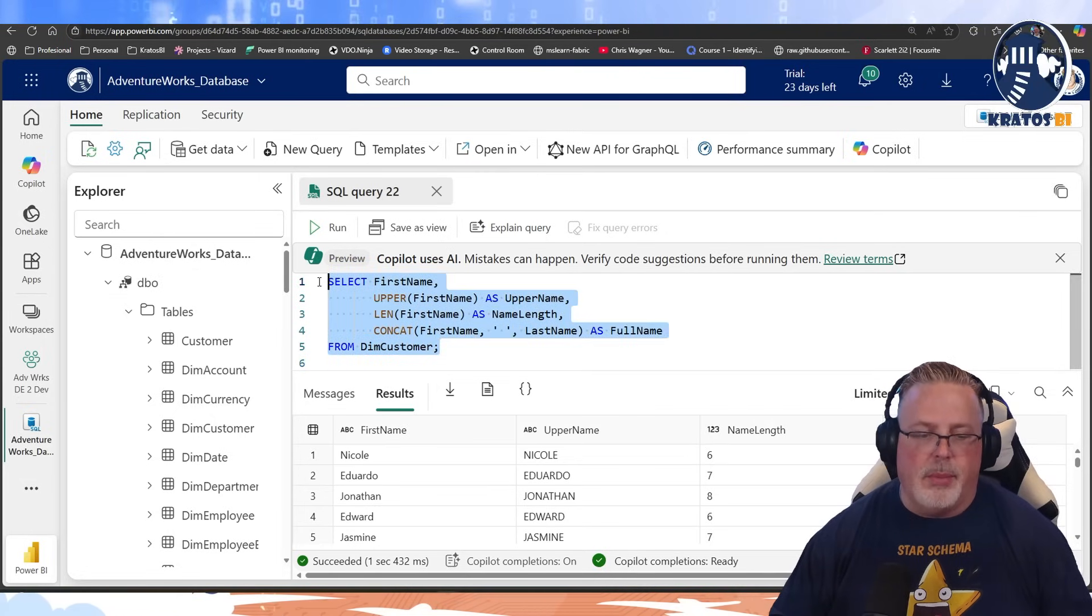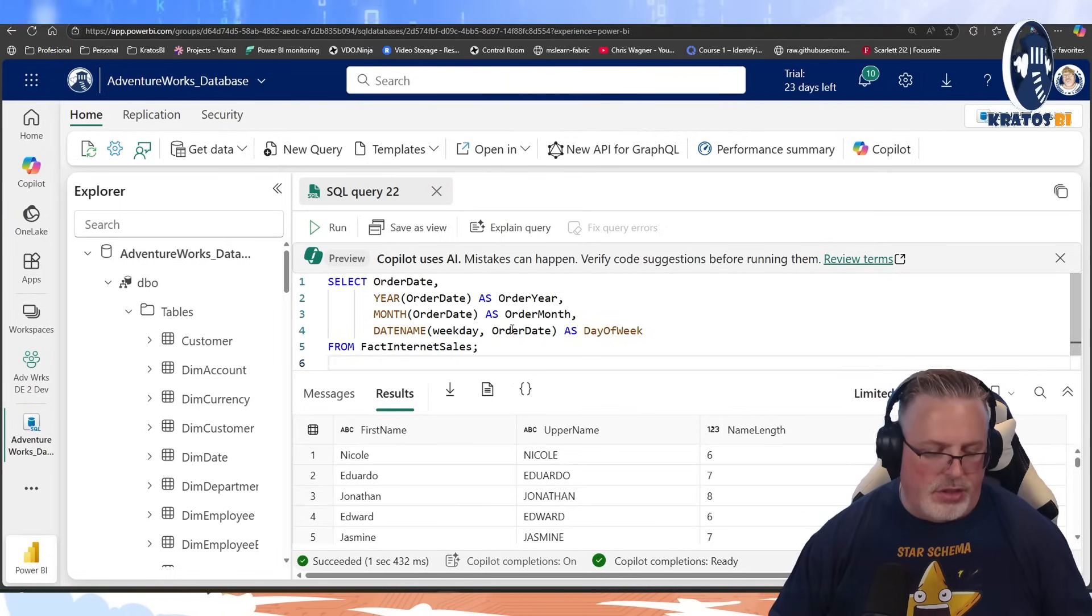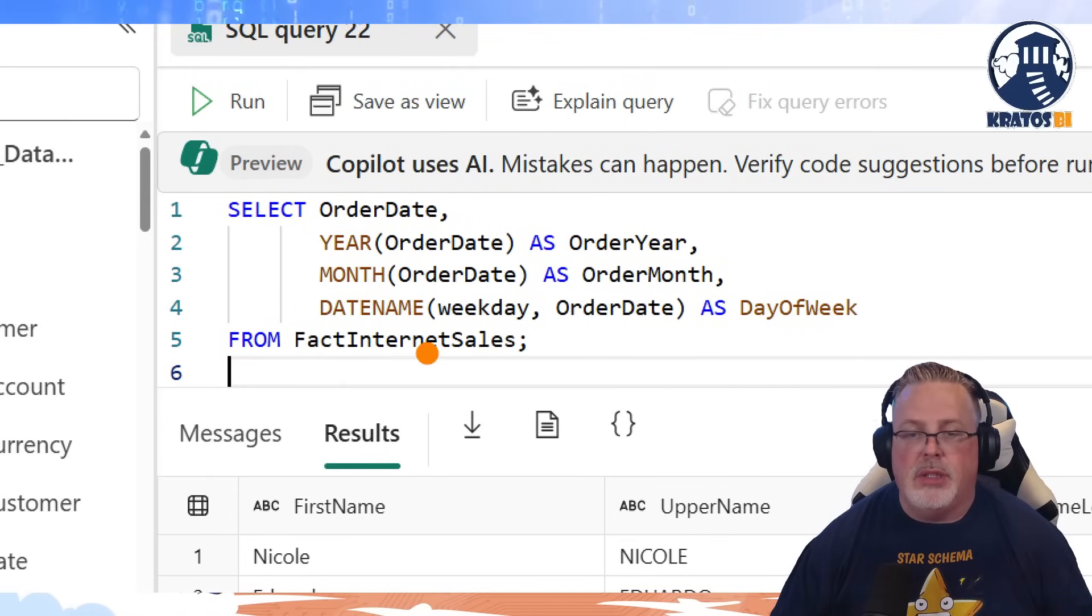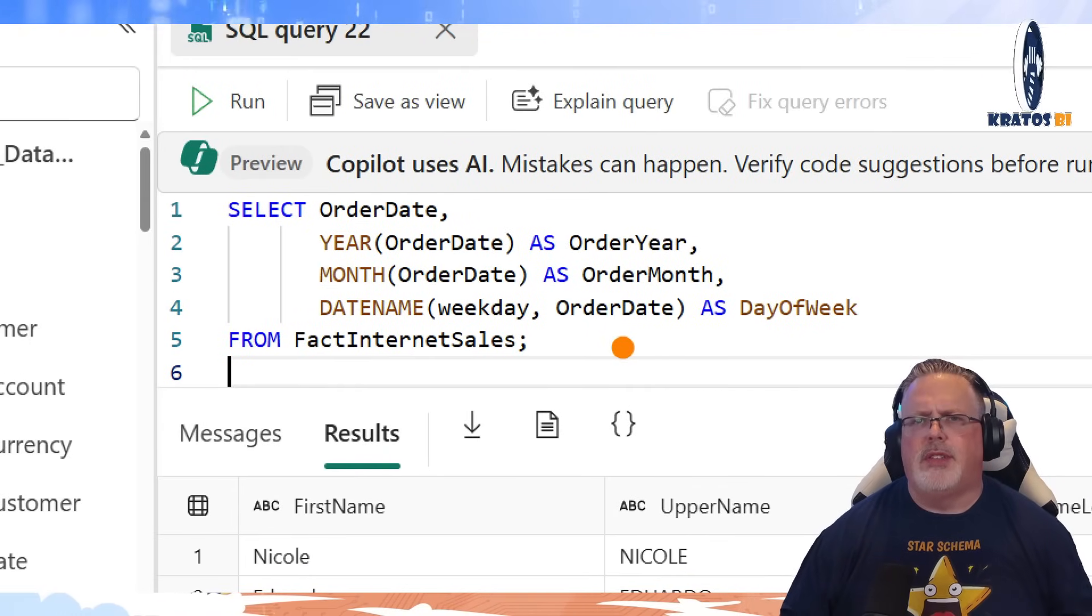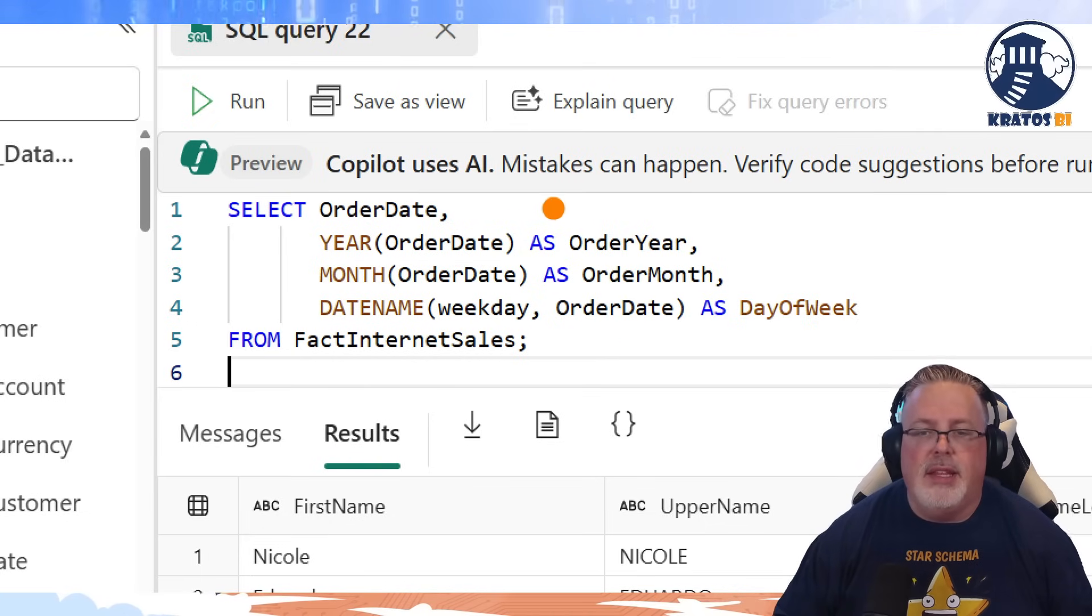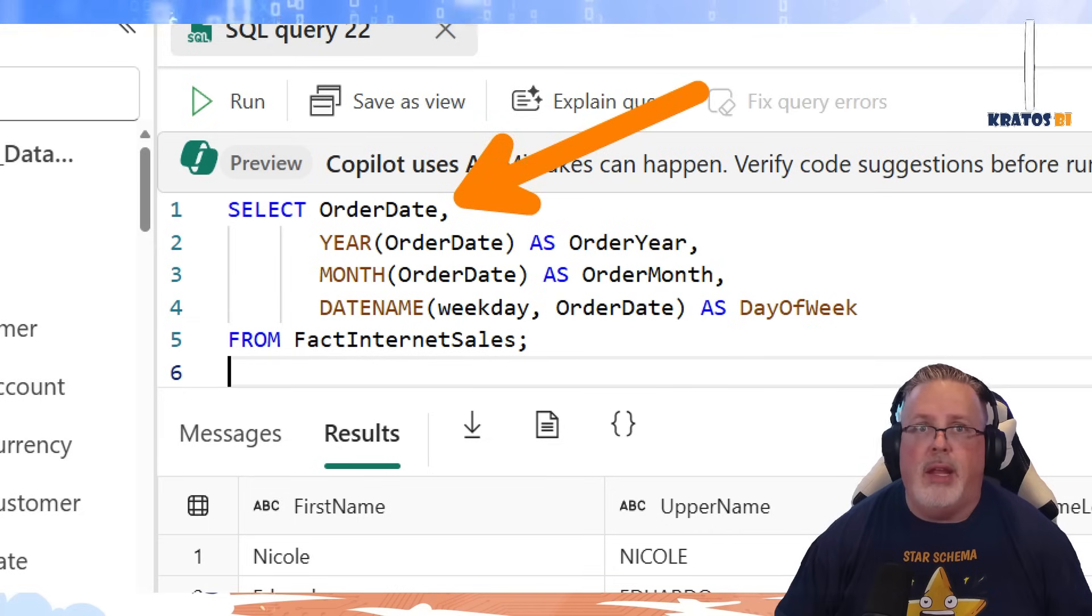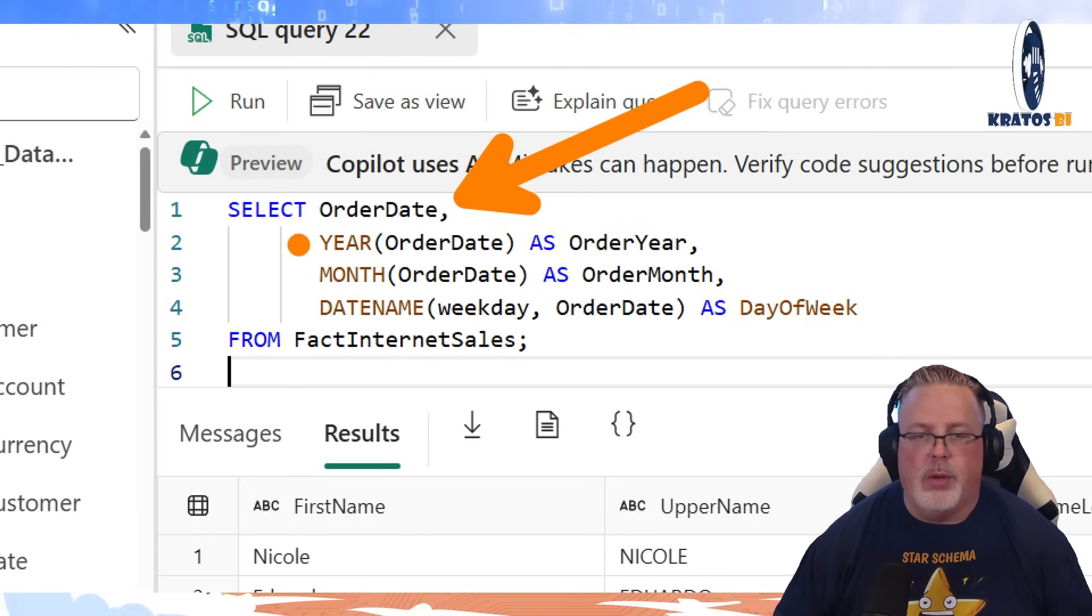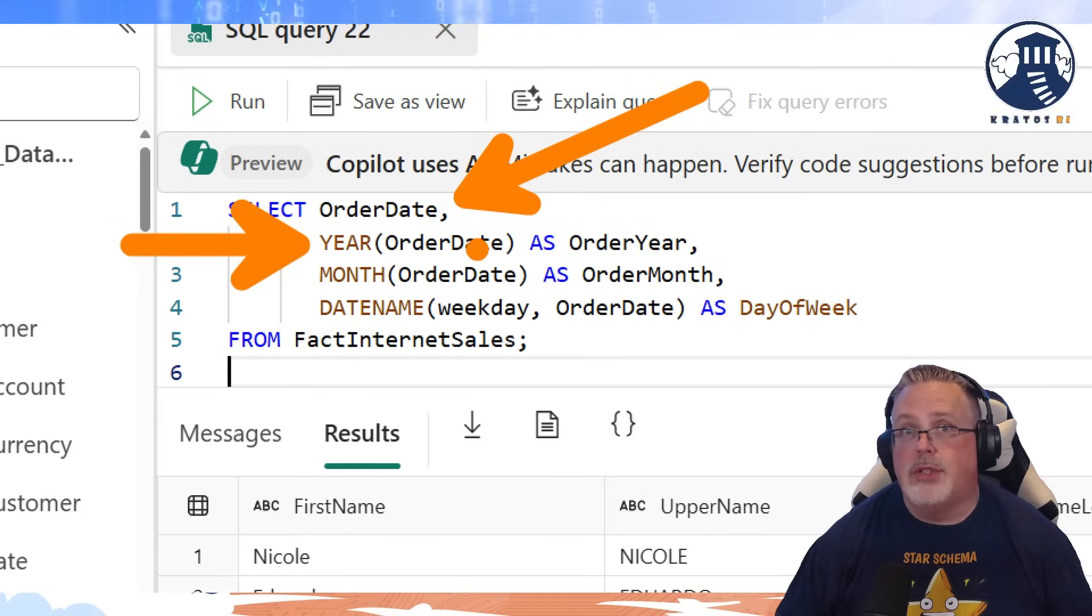Let's talk about some date functions here. Date functions are going to be incredibly useful, especially when you're creating your date dimension. Now I've already got a date dimension out there, but I'm just going to show you some of the stuff if you're trying to do some quick math. In this case, we're going to be taking order date, which is just the base order date. The next field that we're going to be querying we're going to apply the year function onto order date.